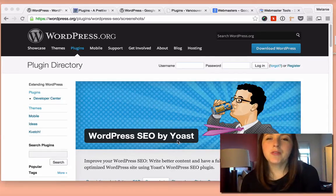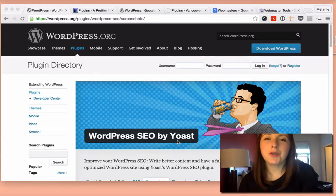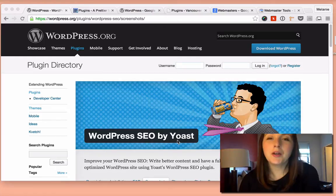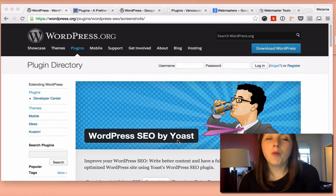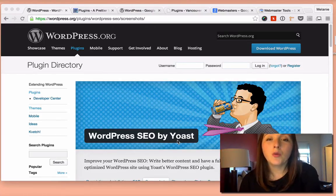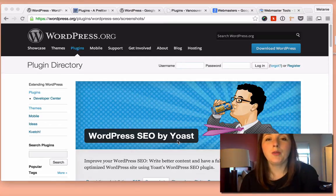So for today's WordPress video, I wanted to show you how you can submit a Google sitemap to Webmaster Tools so Google can actually find your WordPress site a little bit easier.